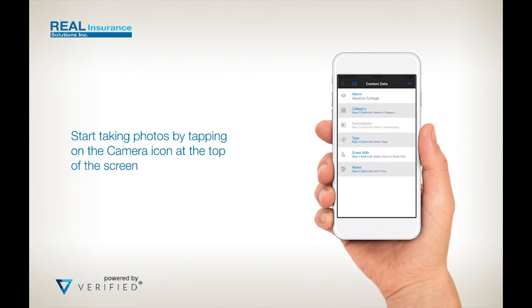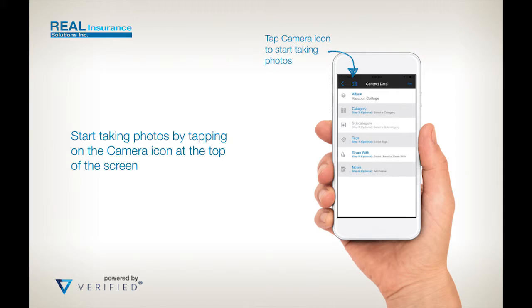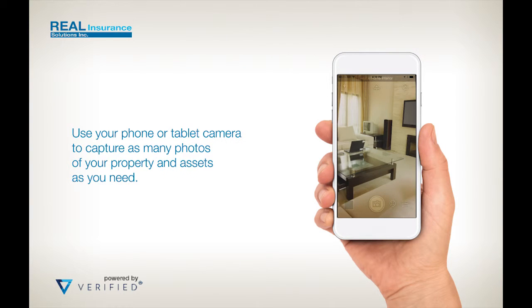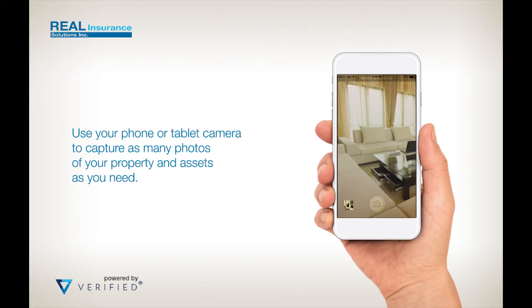You can start taking photos straight away by simply clicking on the camera icon at the top of the screen. Capture as many photos as you want, include a view of the room and close-up photos of valuable assets.